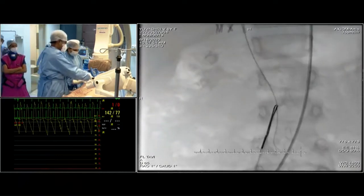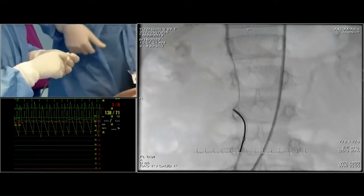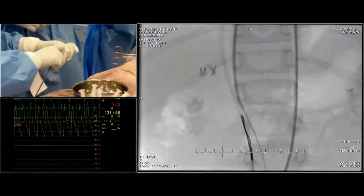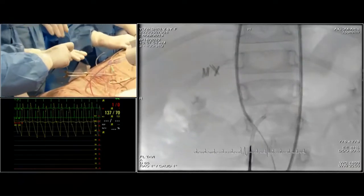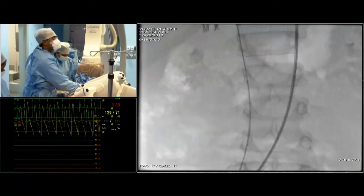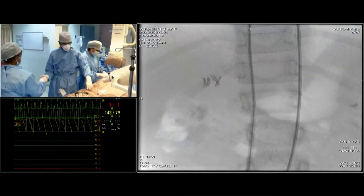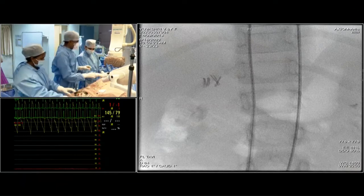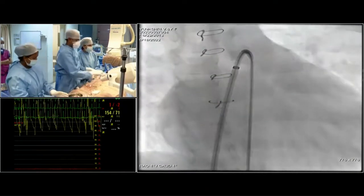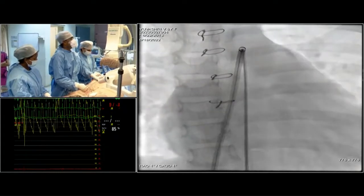I have with me Farine Qureshi, completing her second year, and Sister Salome who is threading the device. We need a long flexor sheath. You should use a braided sheath because it has to take multiple curves — a regular Mullins sheath will kink significantly.